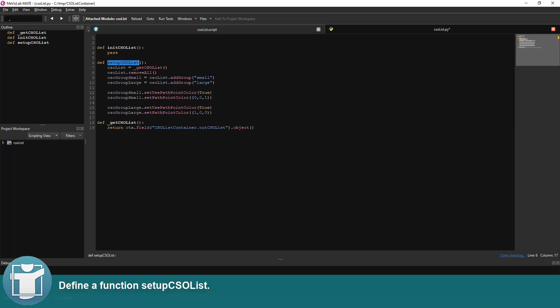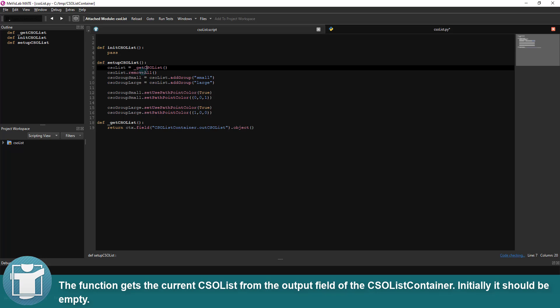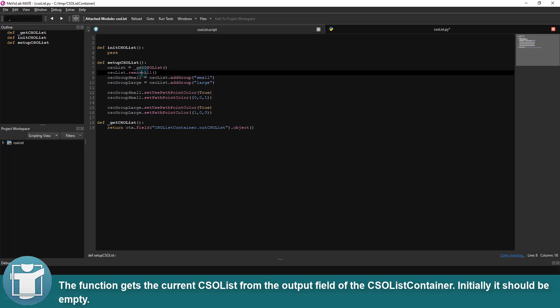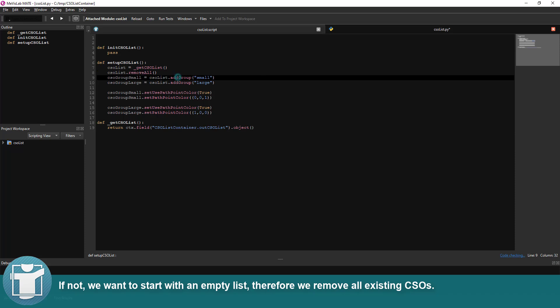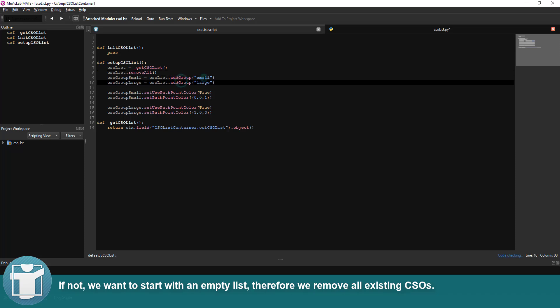Define a function setupCSOList. The function gets the current CSO list from the output field of the CSO list container. Initially it should be empty. If not, we want to start with an empty list, therefore we remove all existing CSOs.